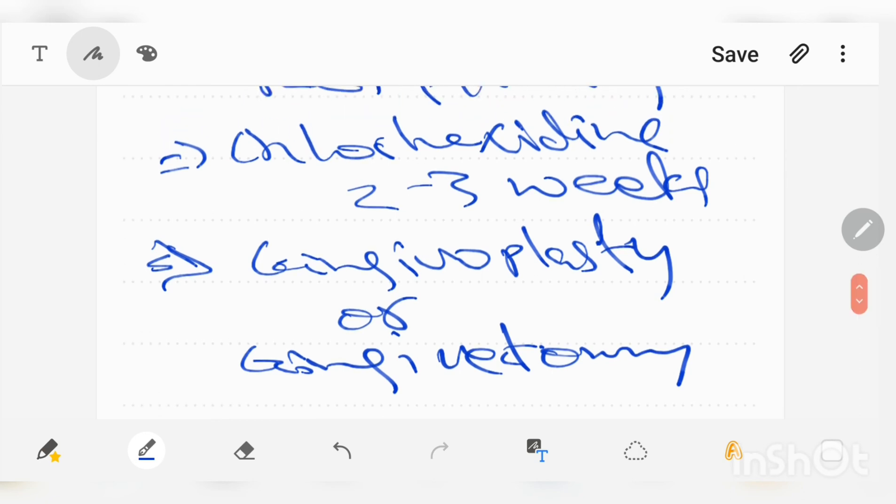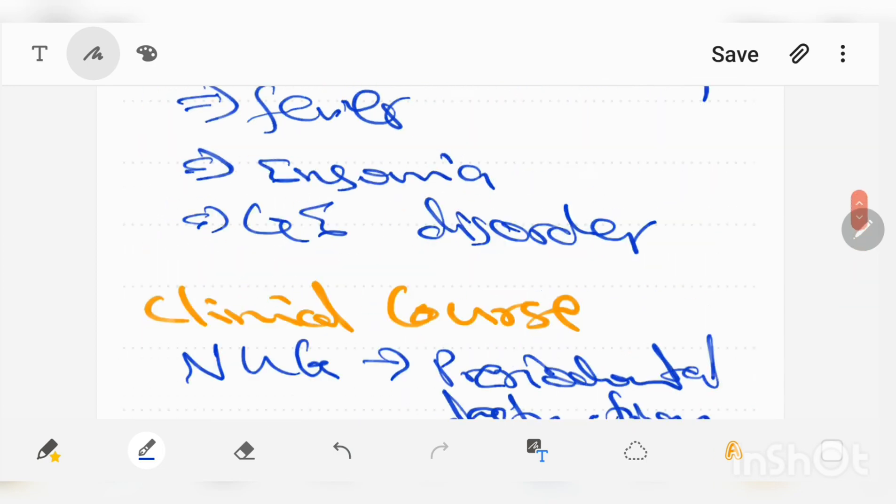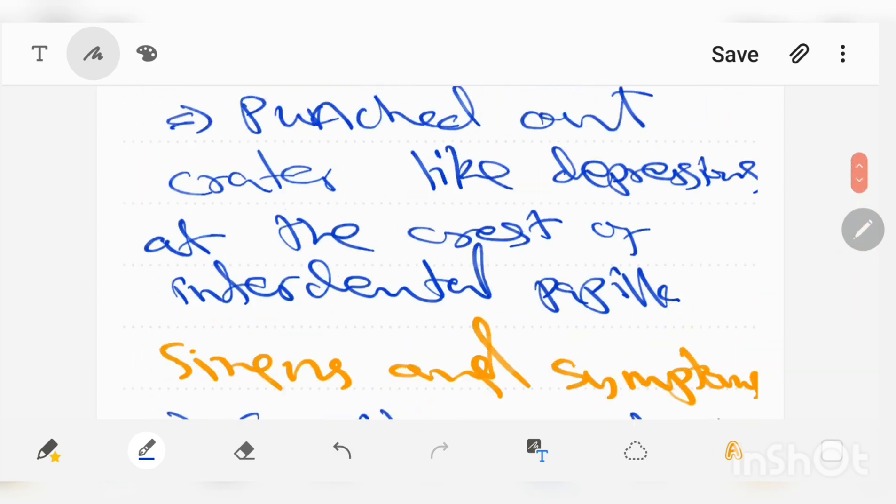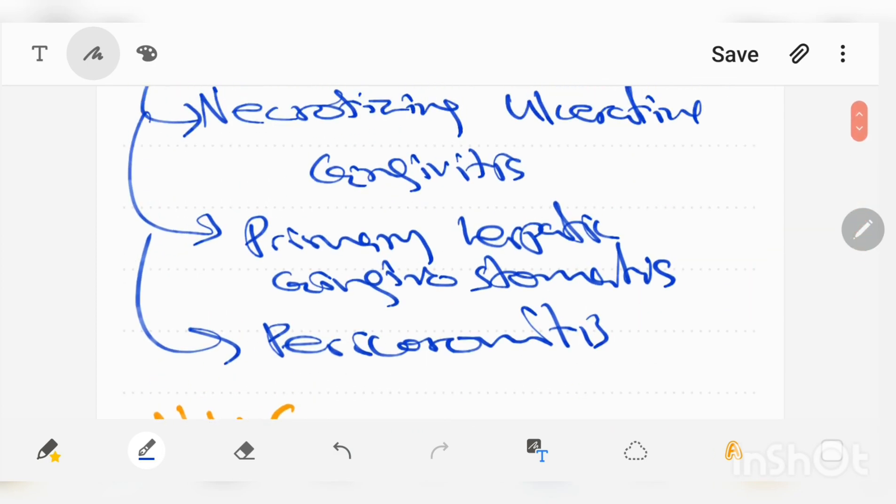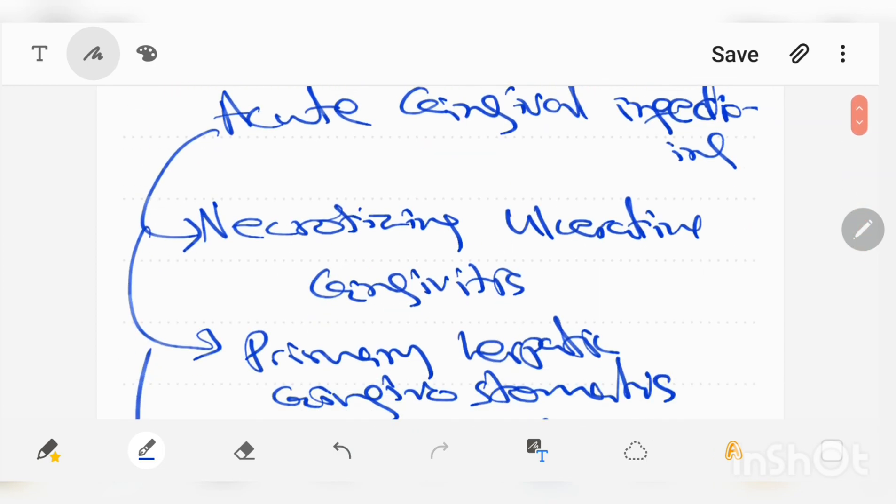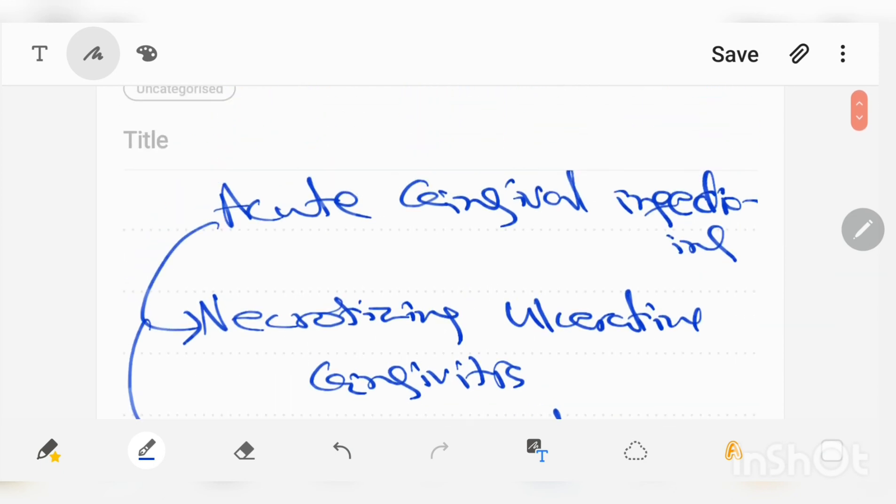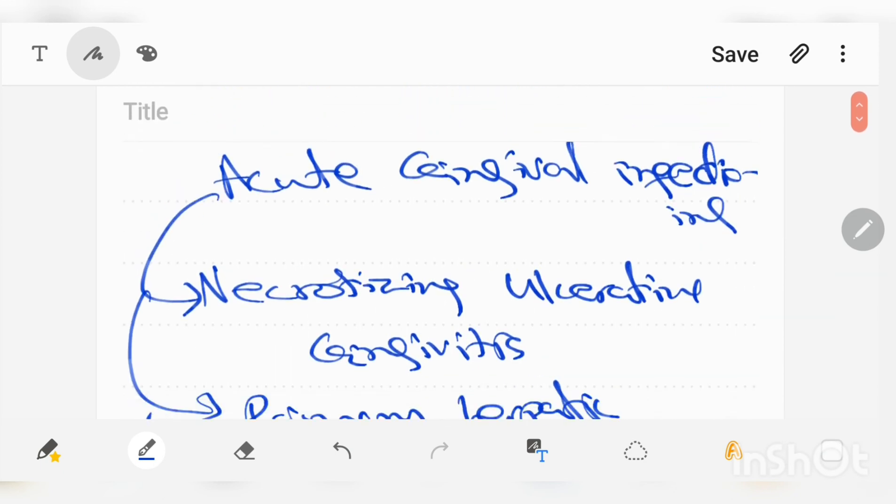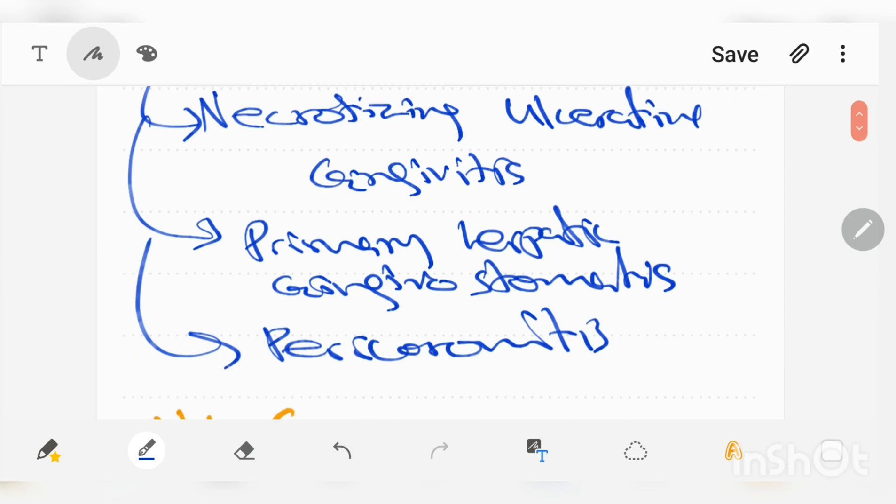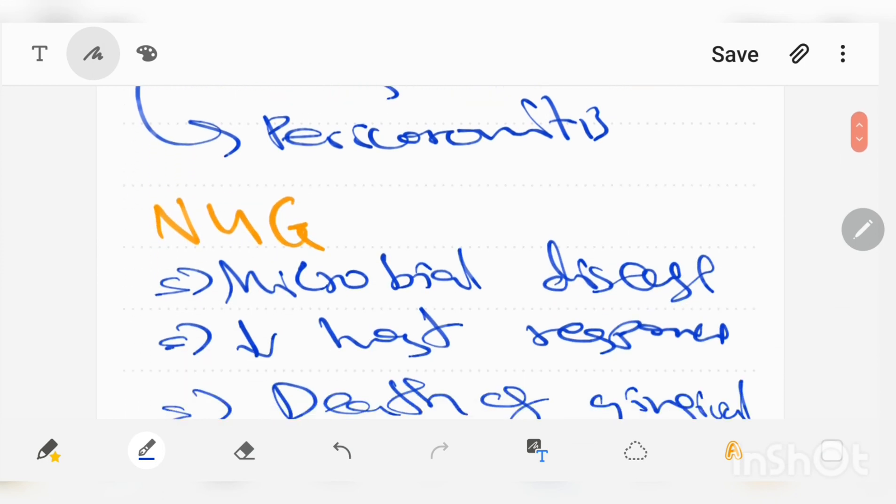I hope you guys understood the lecture about necrotizing ulcerative gingivitis. I will be making different videos for the other types of acute gingival infections such as primary herpetic gingivostomatitis and pericoronitis. That's all for this video. If you have any questions, leave them in the comment section. Subscribe to this channel for more lectures like this. Thank you for watching.